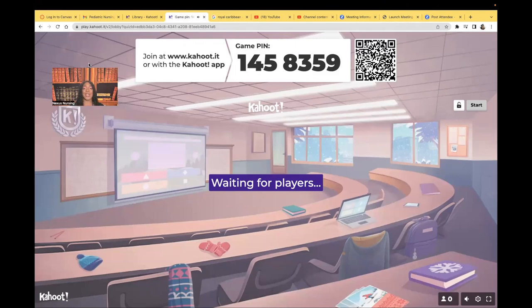Hi guys, it's me, Professor D, and welcome back to my YouTube channel. On this video, I'm doing another Kahoot, but it's a little bit different. This Kahoot is for the NP students — my students who are already registered nurses, they're trying to get that master's, they want to be a nurse practitioner. If you're currently in the program or you've graduated and you're studying for your boards, this is a great Kahoot for you.